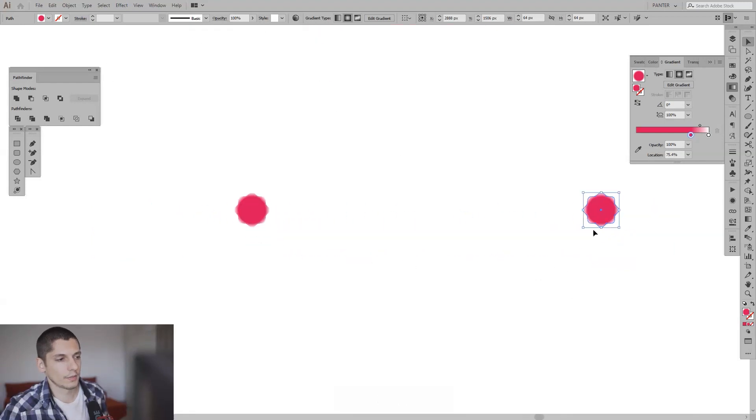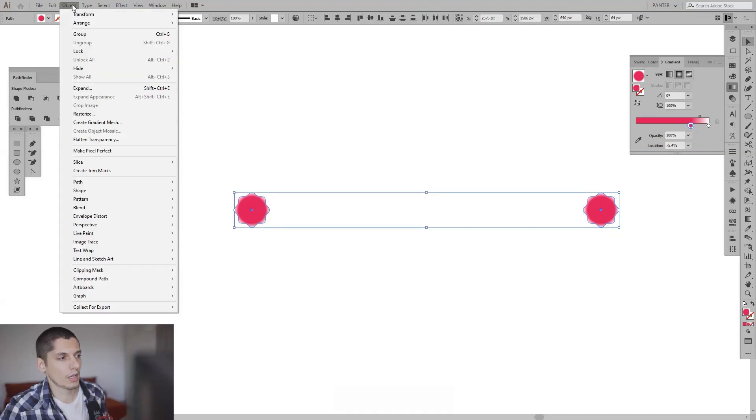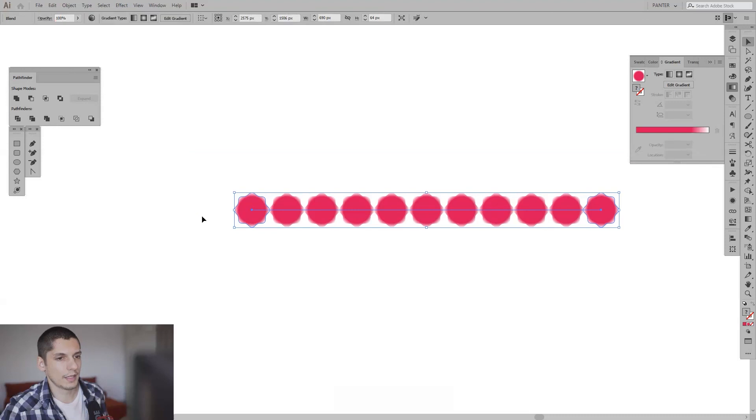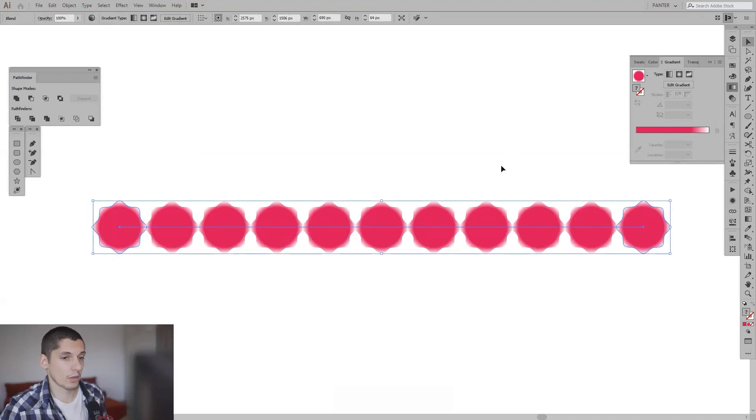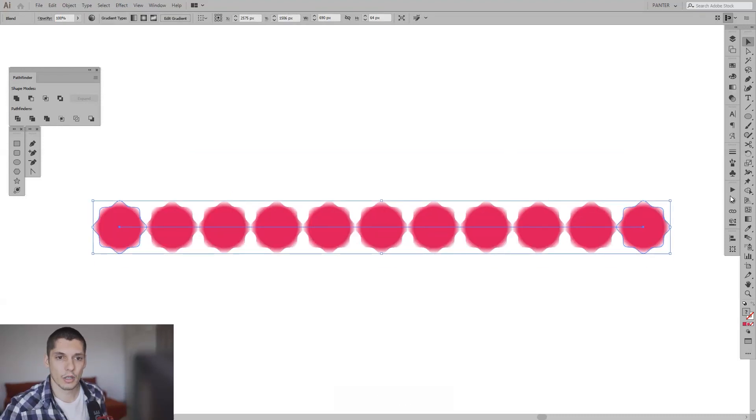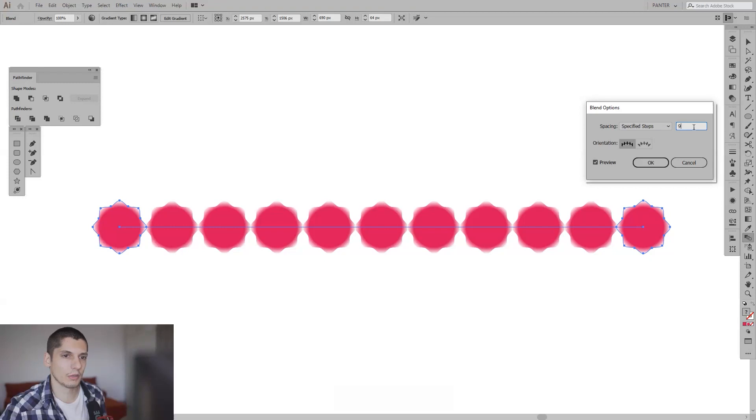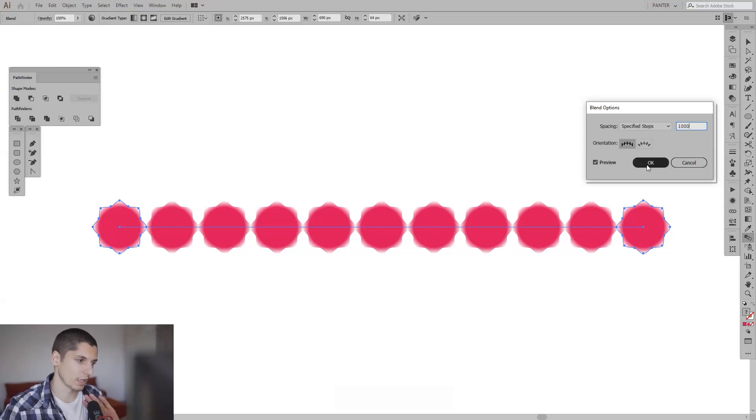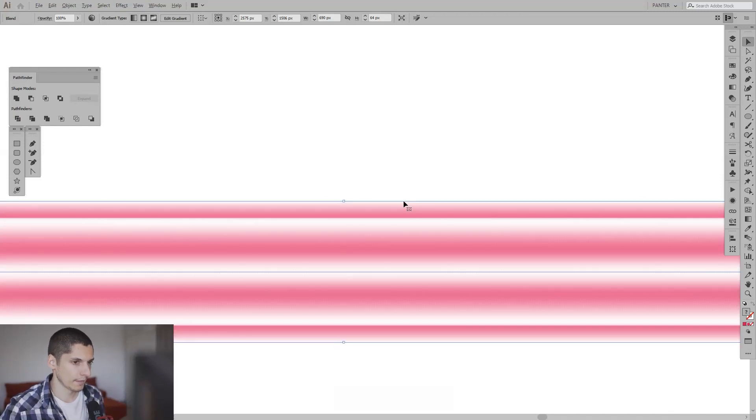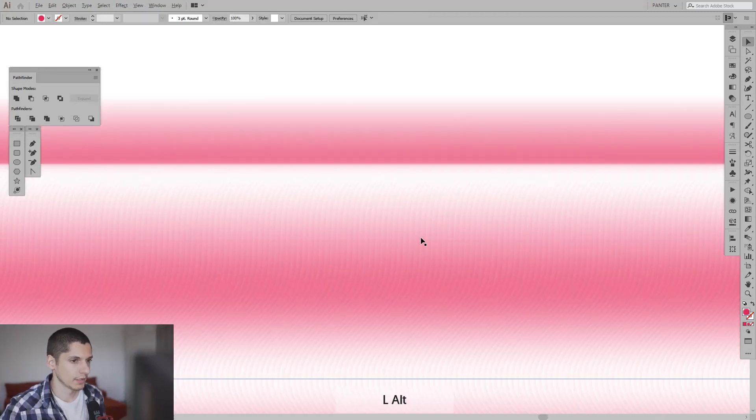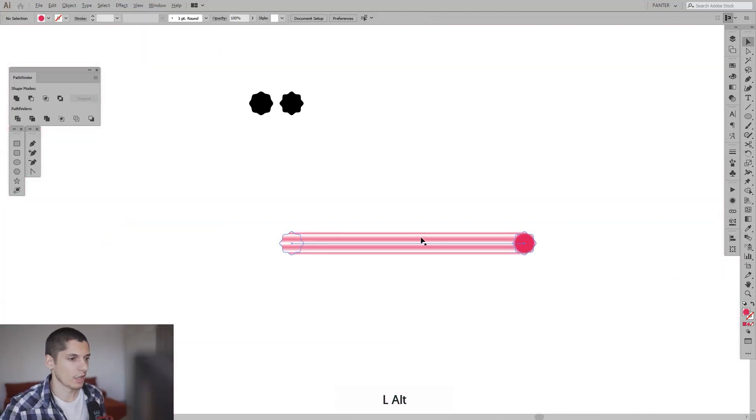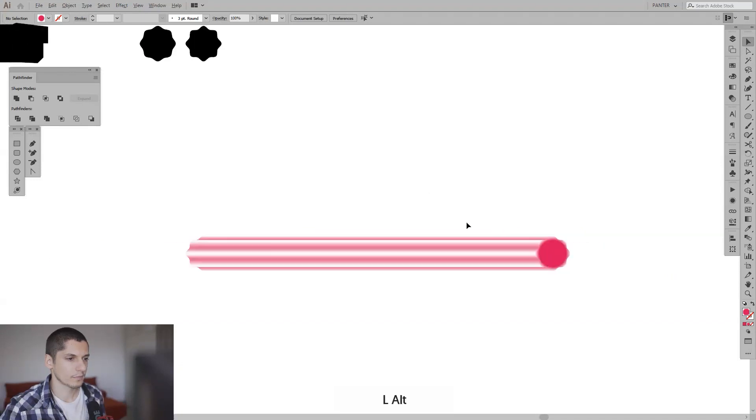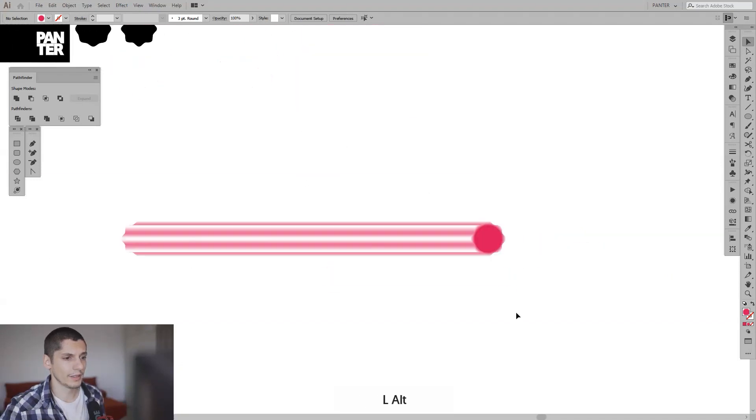I'm going to select both, go to Object, click Blend, and Make. Now you can see some copies going on. I'm going to click on this, double click on the blend tool, click Preview, select Specified Steps, and increase the number. I'm going to increase it to a thousand so I make sure it's pure smooth in between. Yeah, there's a lot of copies going on and this is how you create mainly this kind of effect.